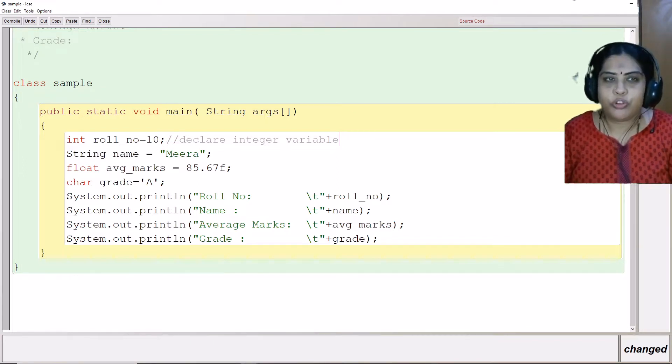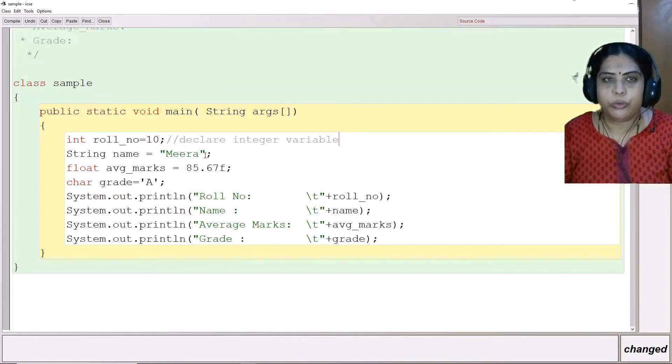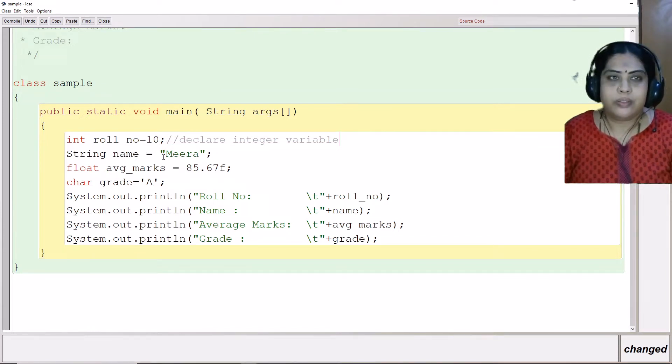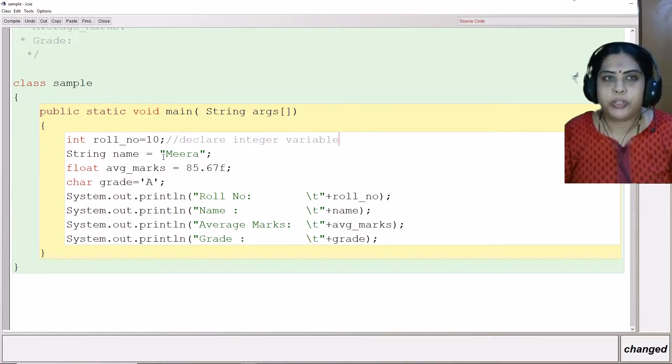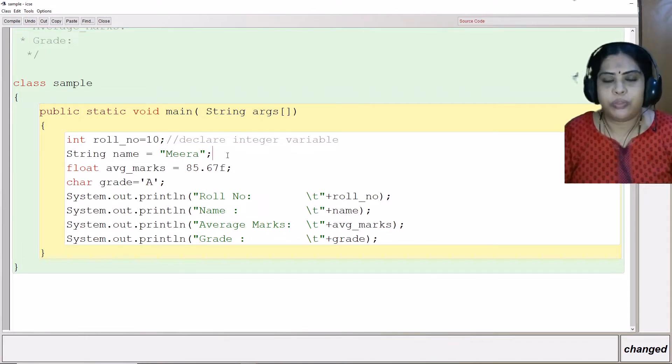The next is string name. String name equals Meera. Here if you observe, I have put double quotes here. The double quotes is put here because string is a group of characters which are enclosed within double quotes.